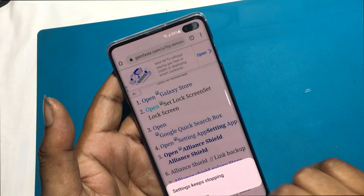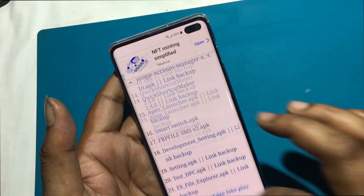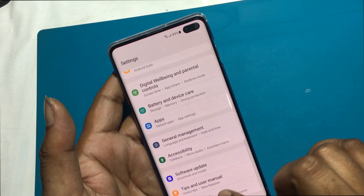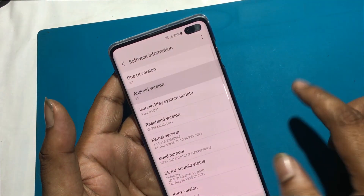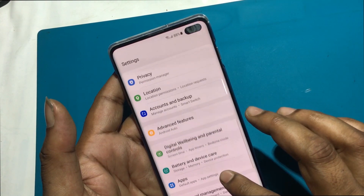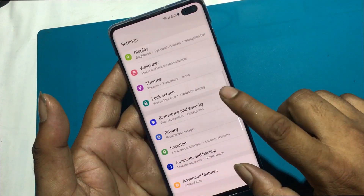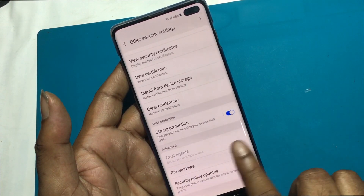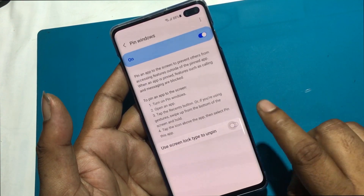Open Set Lock Screen, but this method is not working. Click Open Settings. Go to Biometric and Security, then Other Security Settings, then Pin Windows. Use Screen Lock Type to unpin — but this method is not working either.